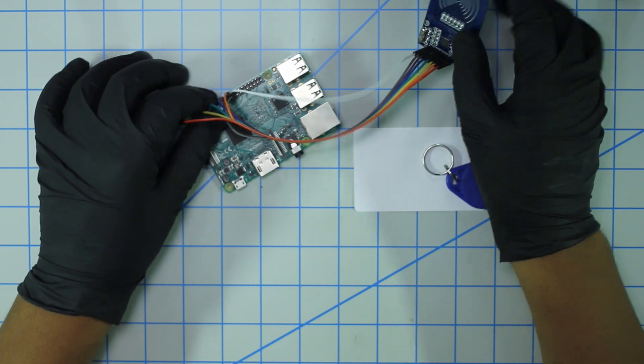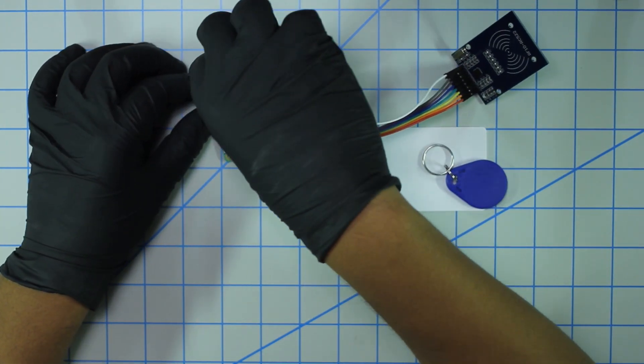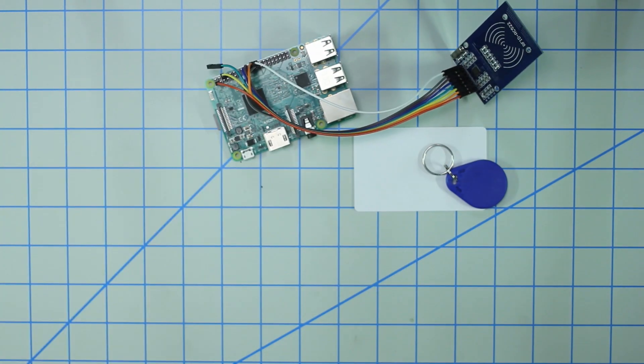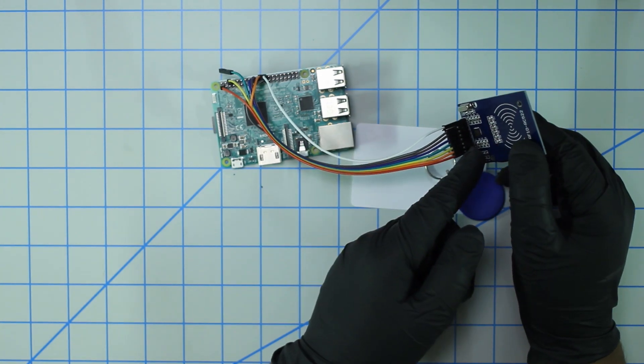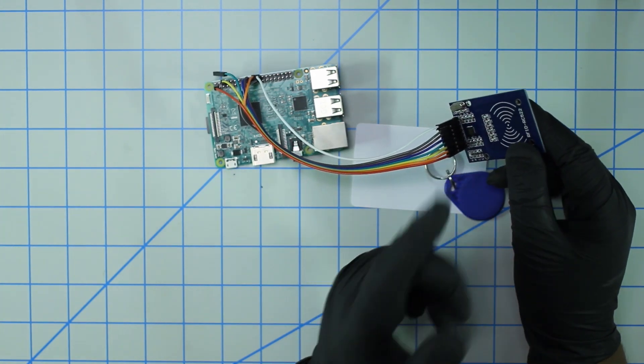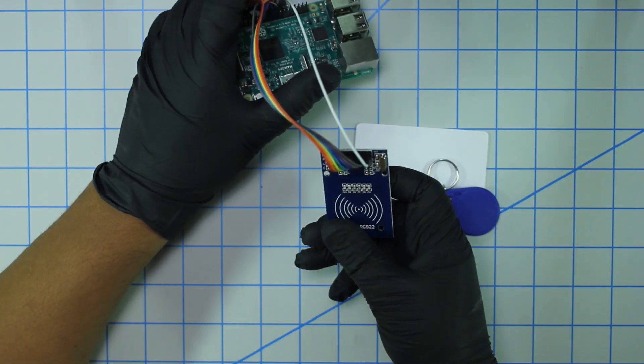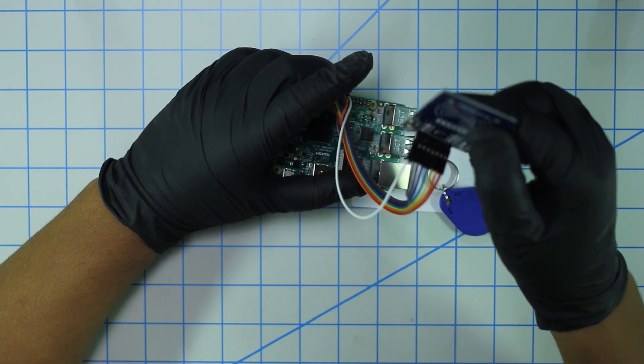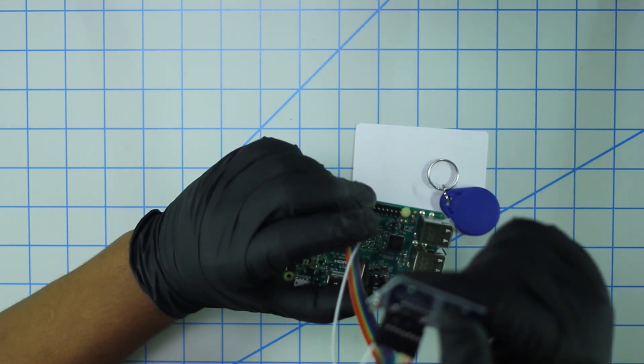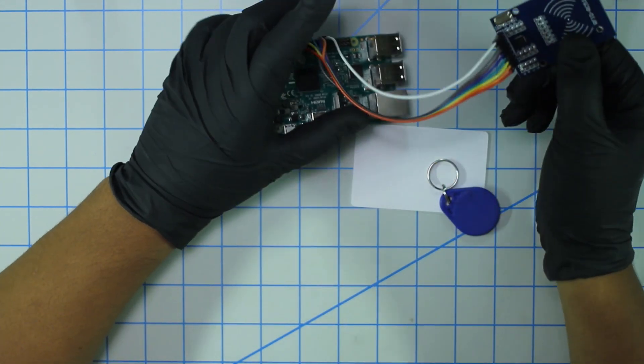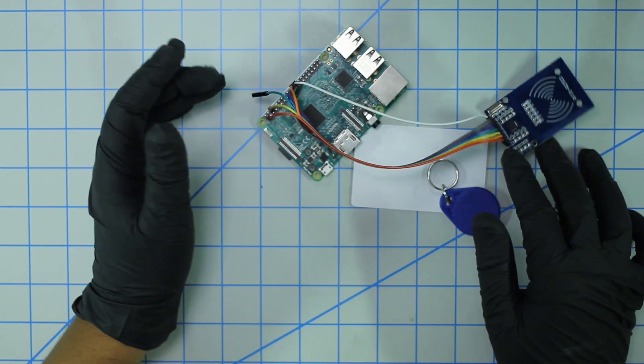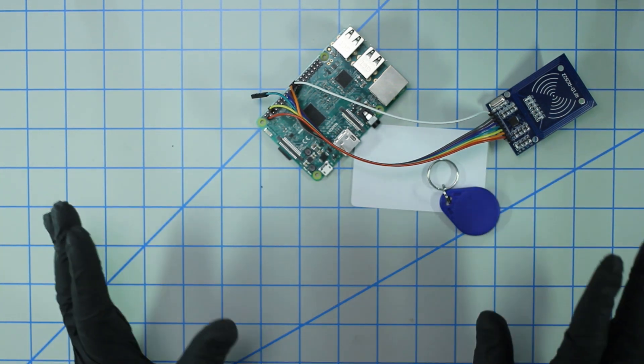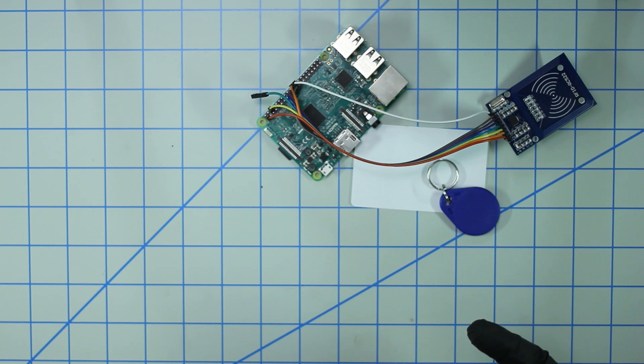Finally, the last pin we have is 3.3 volts, which is pin one on the second row of the Raspberry Pi headers. That's pretty much it, that's the wiring that you need. There's eight available pins on the RC522, you actually only need seven. That middle pin, IRQ, is not needed in this wiring setup.